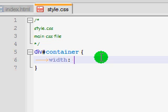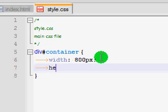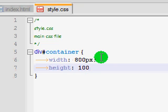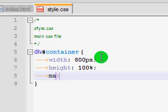So now we're just going to put the width of our container. So I'm going to say around 800 pixels. That's how much I normally do it. And then the height is 100%. And then you're just going to input a margin.